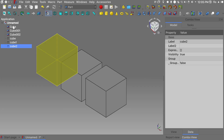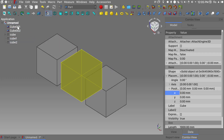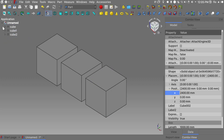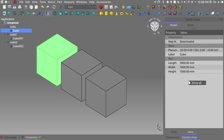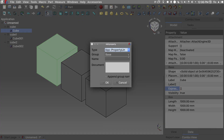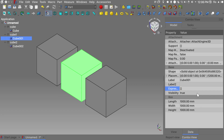We'll put our cubes inside each folder and expand our tree view. Choose your first cube, go into the data tab, and choose show all. We'll add a property — material, group base, name material — and we will do the same for all three cubes.